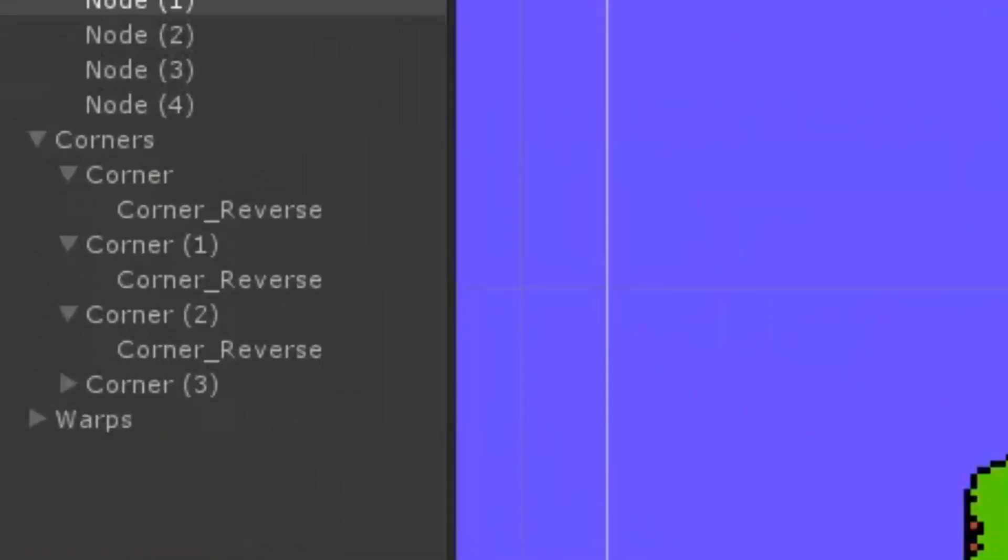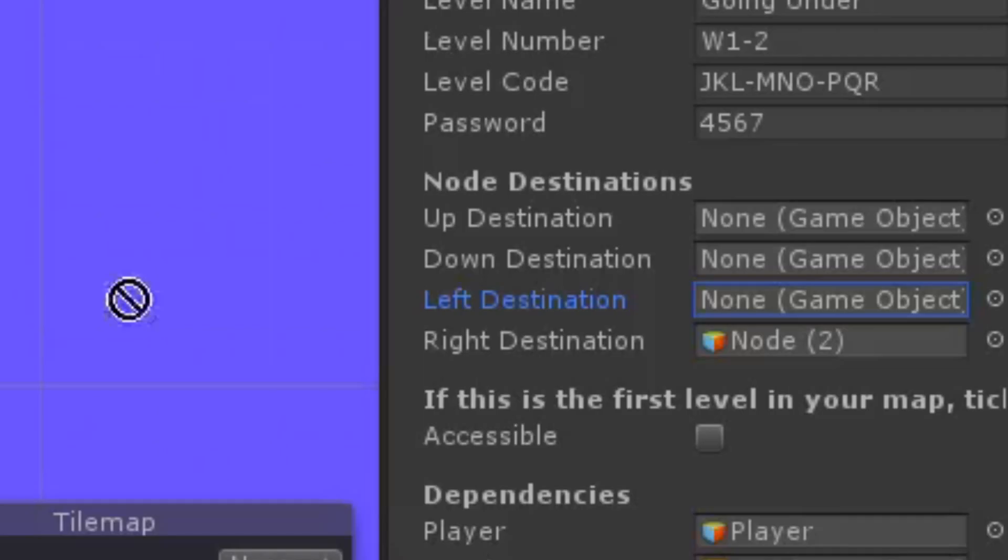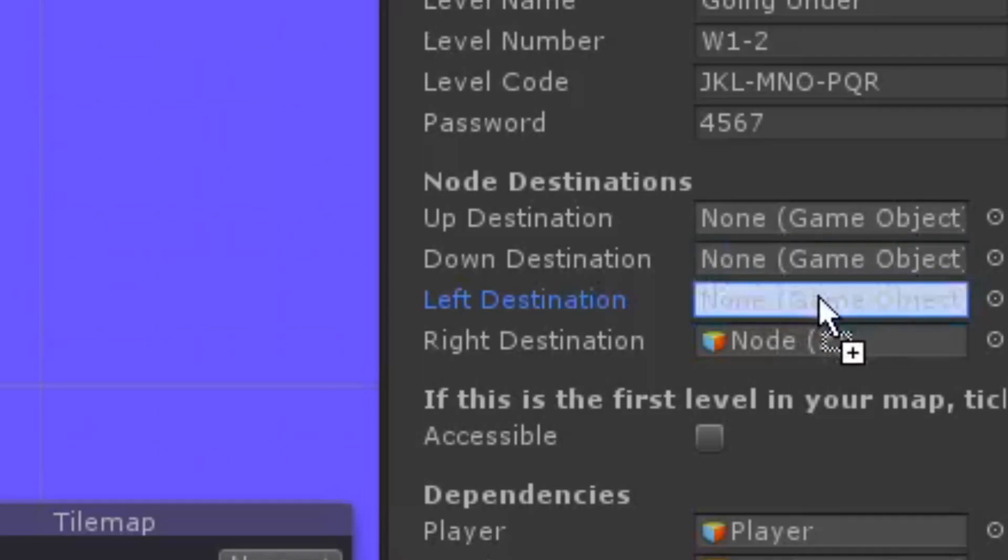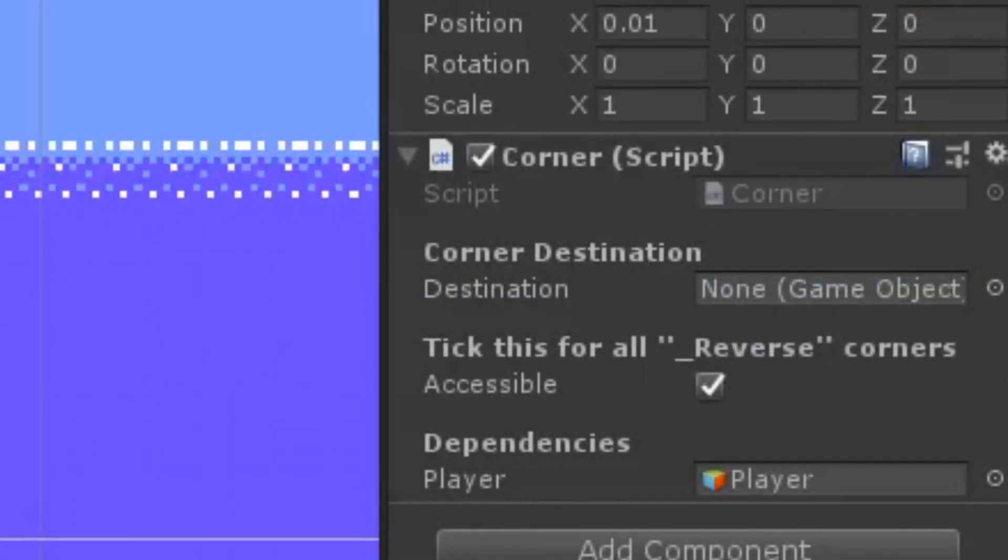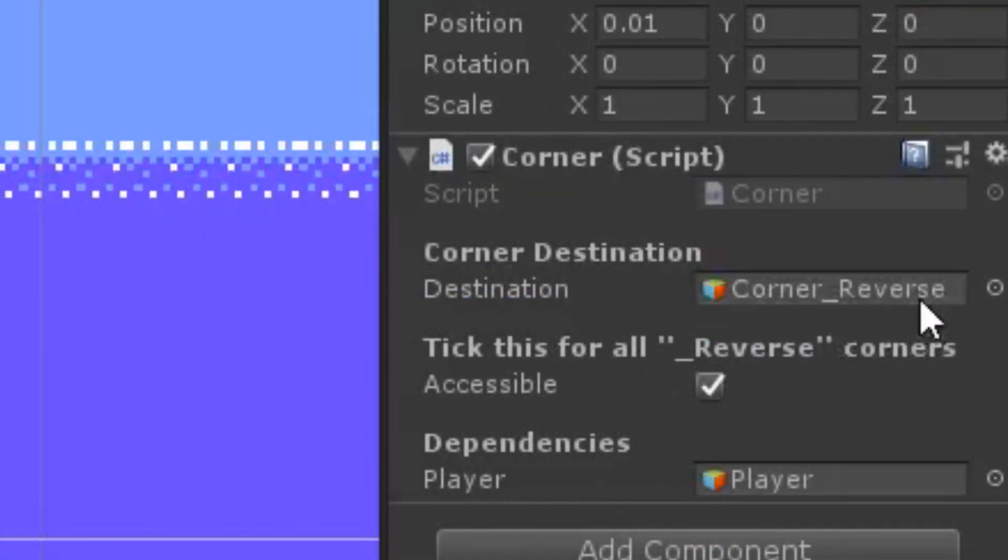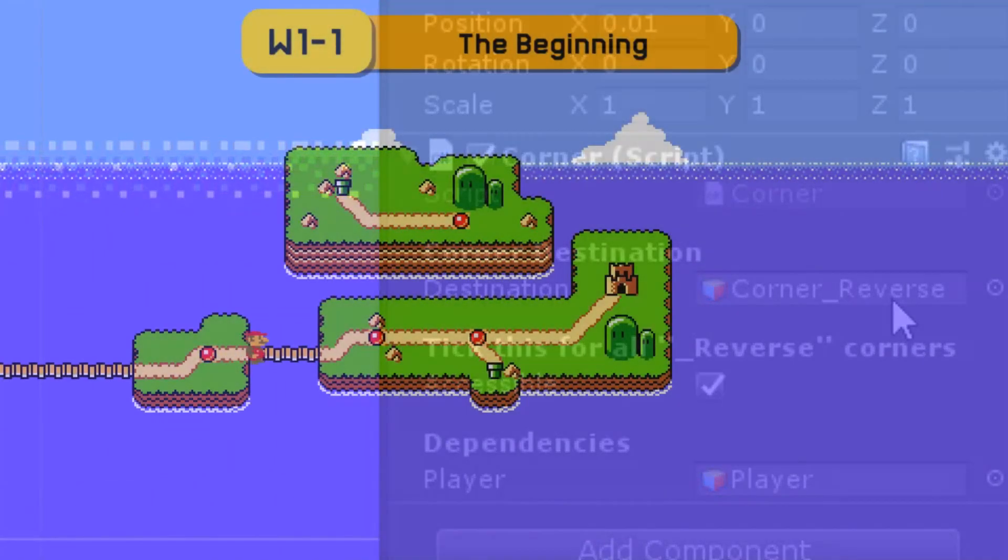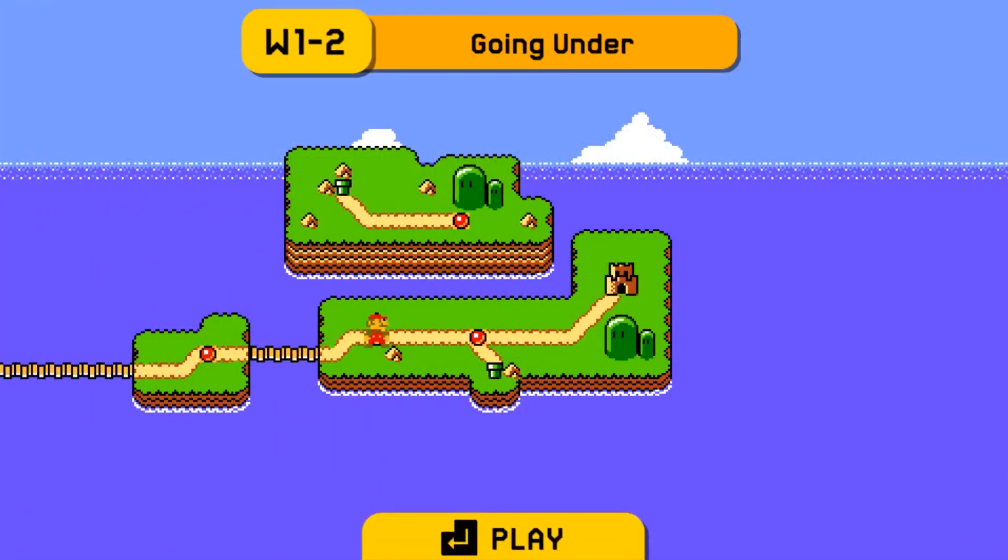Corners have child objects called corner reverses, and when you're moving back to your previous corner, you should set the corner reverse as the destination, not the corner itself. Then you should set the corner versus destination to a previous destination. This will prevent something like this from happening.